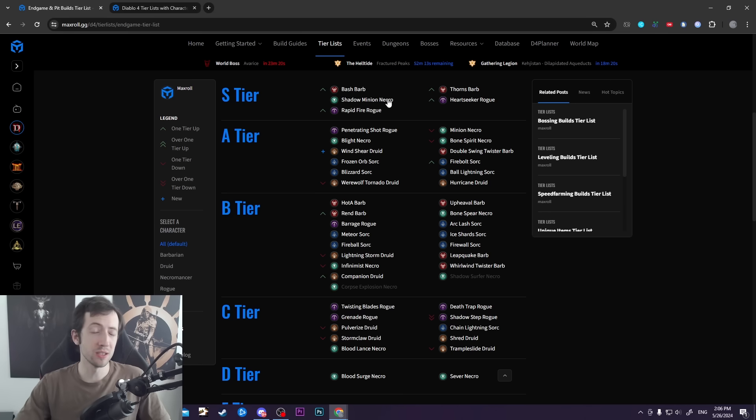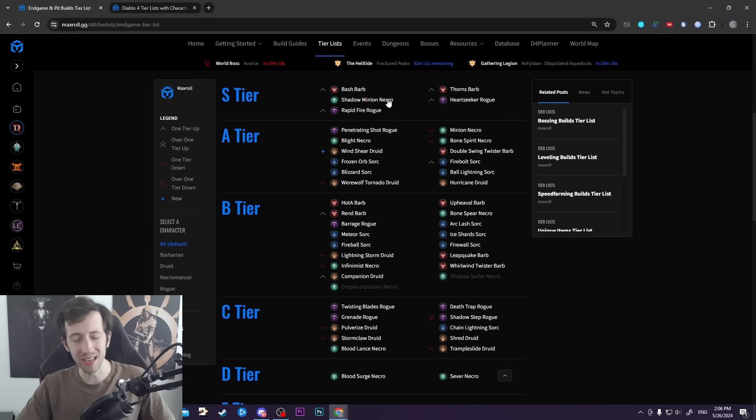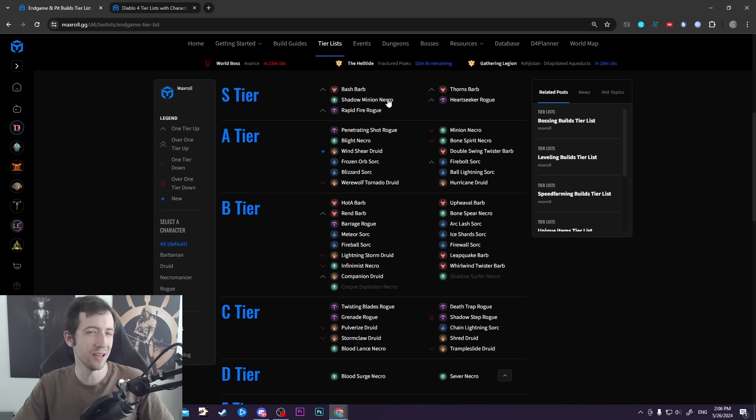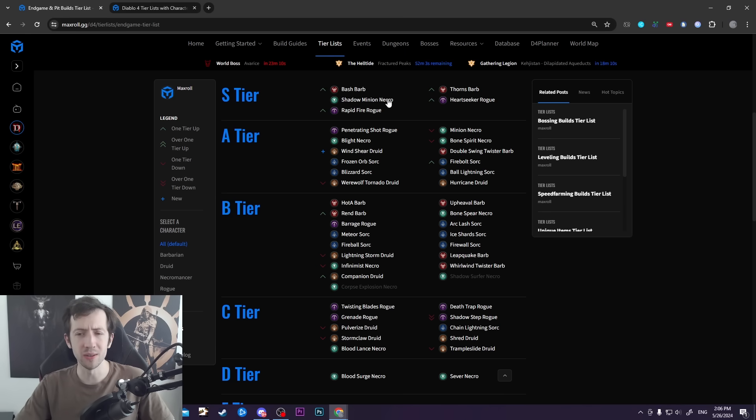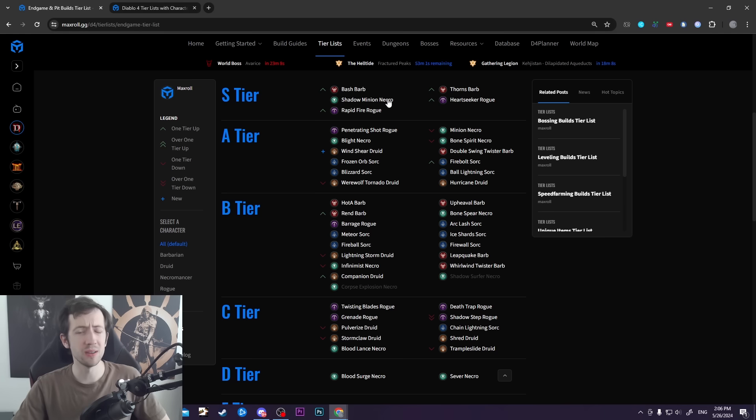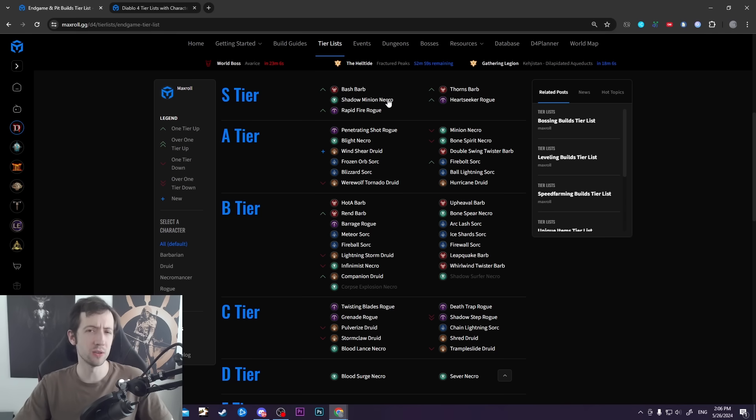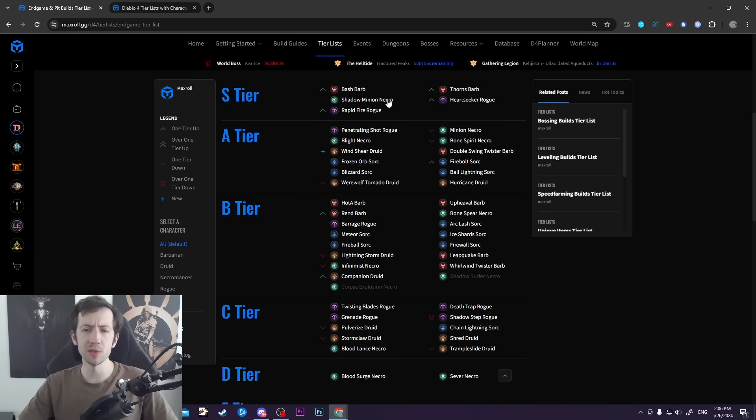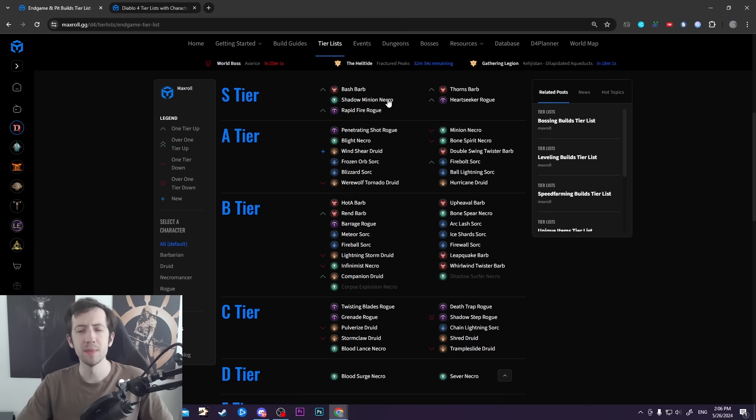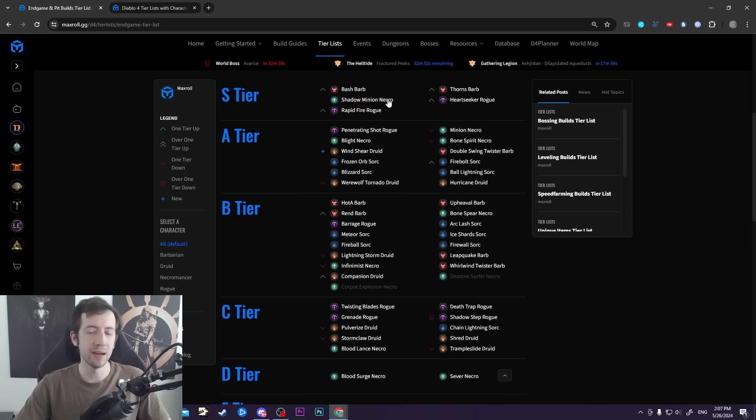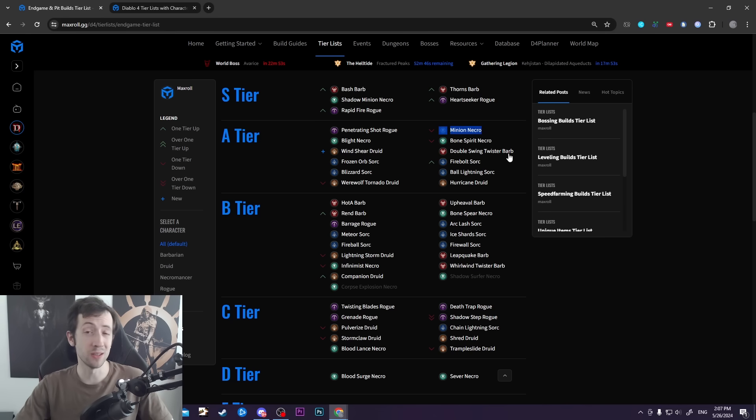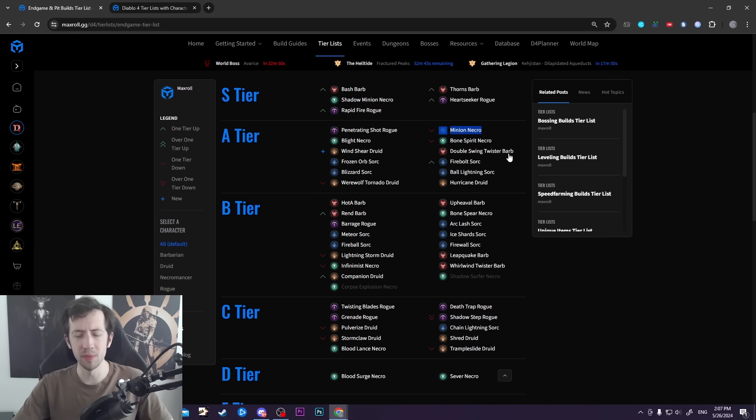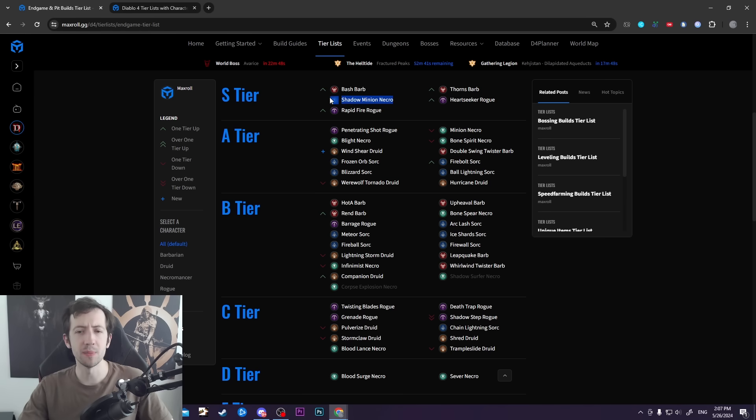We thought Necromancer would be the absolute uncontested kings of Season 4. It turns out they are not. Minion Necro is still really OP, but there are other really good builds out there. Necromancer, especially in the pit at higher levels, starts to struggle defensively. This is one of their main downsides, along with problems with minion AI. We moved the golem-based minion necro down to A tier, while shadow minions remain up in S tier.